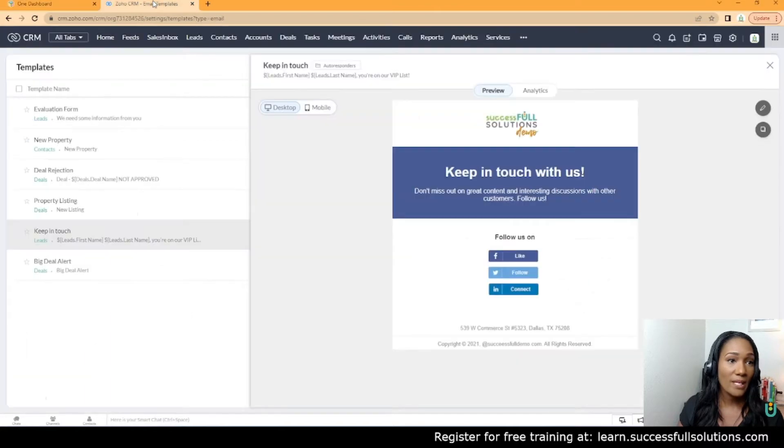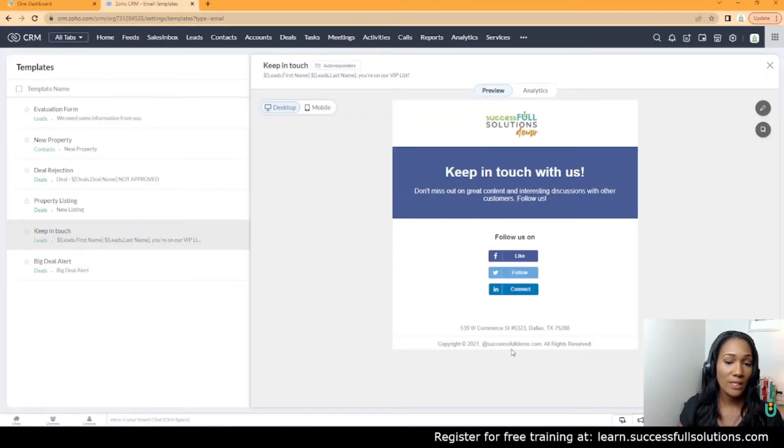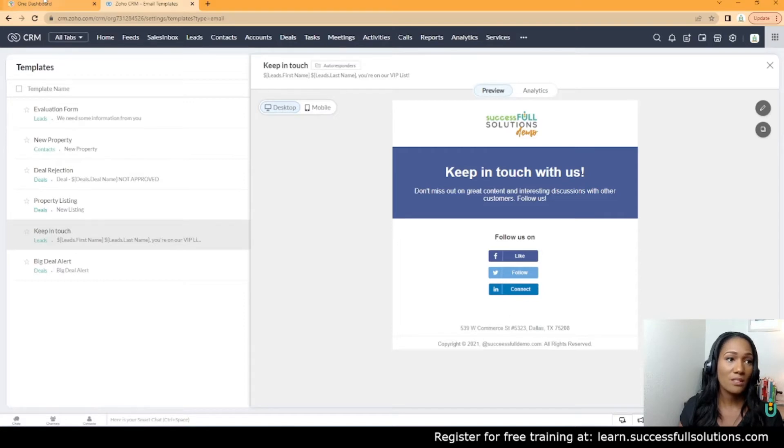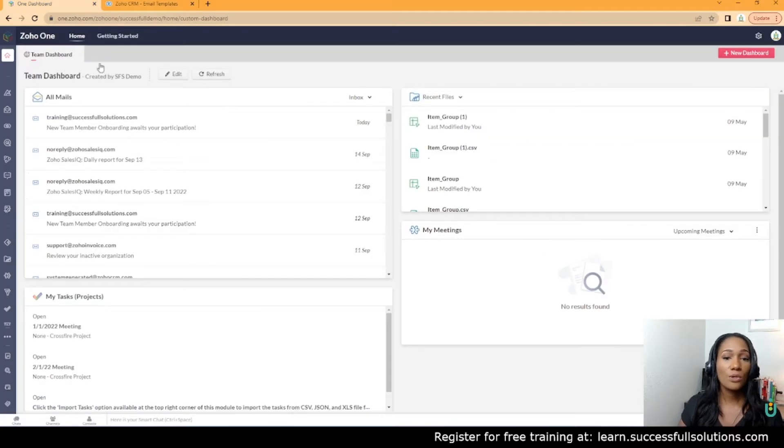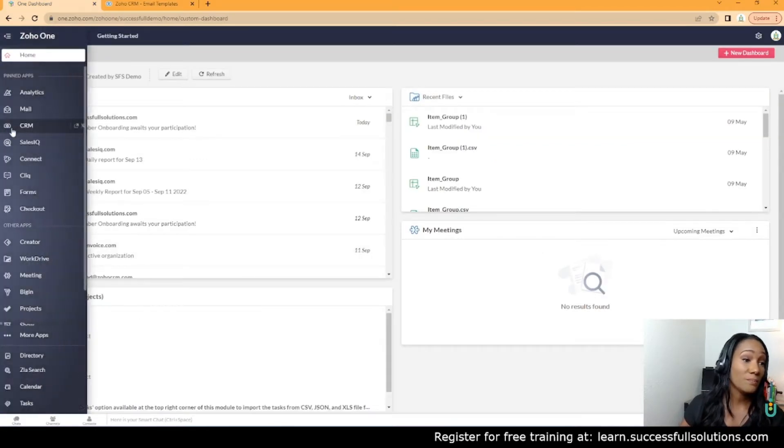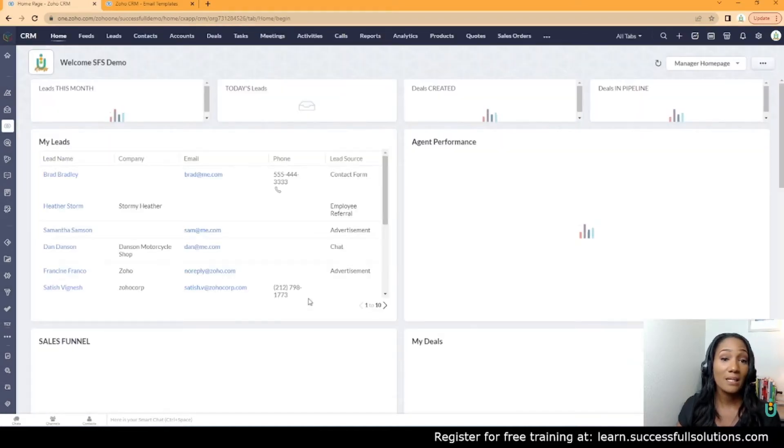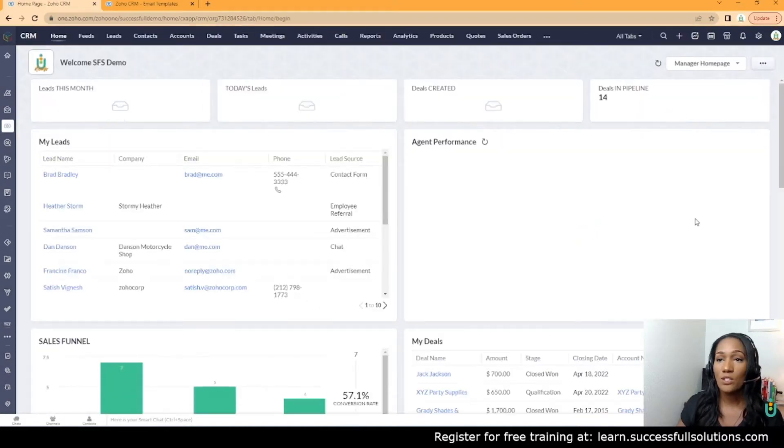We already have an email template that we've created and we simply want to add an unsubscribe link to the bottom of it. Zoho has made it fairly easy to create an unsubscribe link.